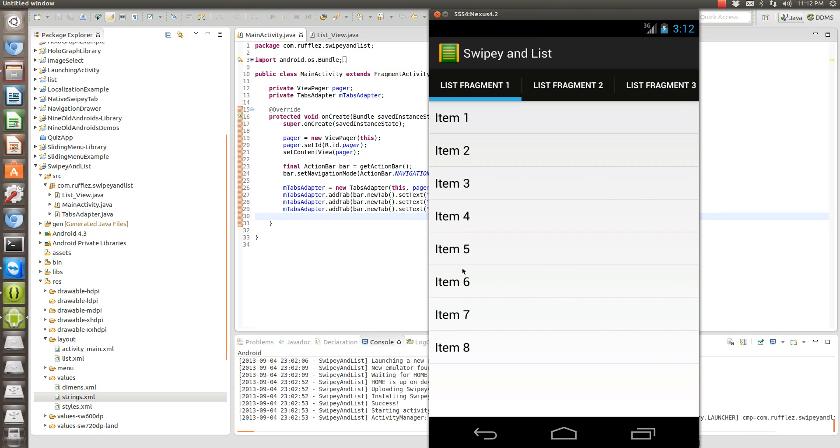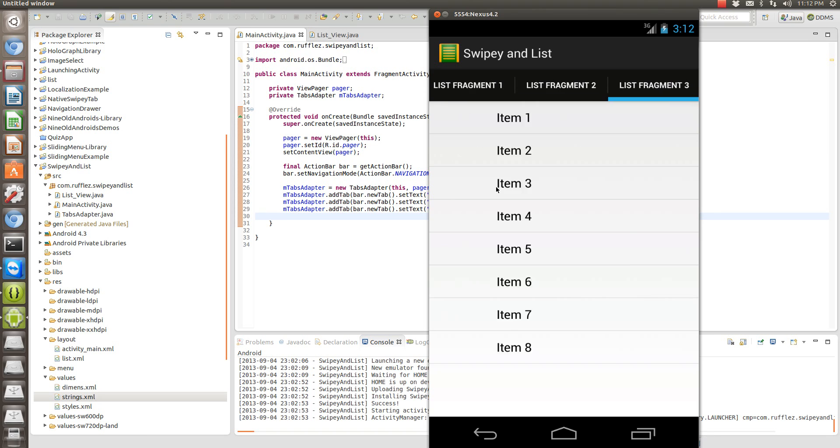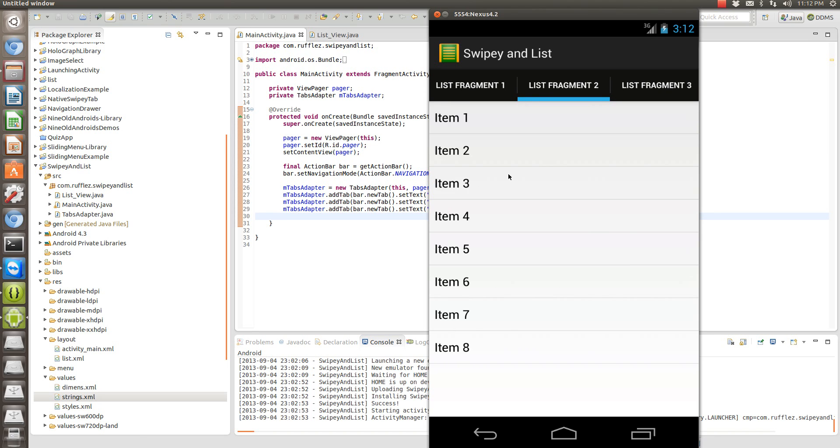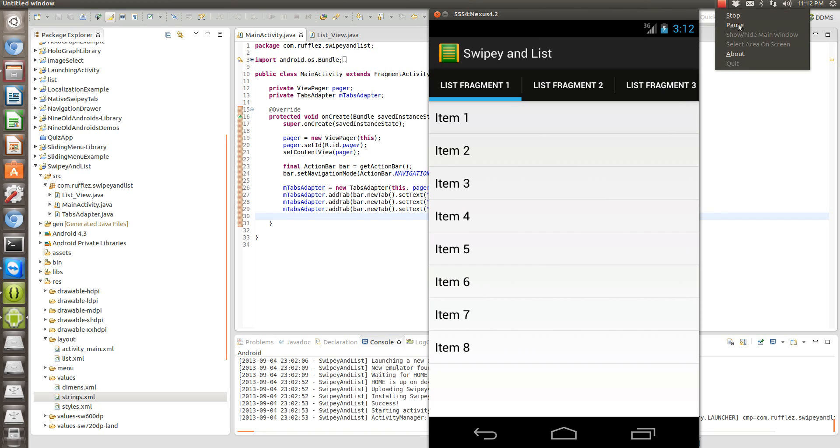Okay so that's a quick example of a swipe view pager and doing list views inside of them. And I hope you liked this tutorial, thank you very much.